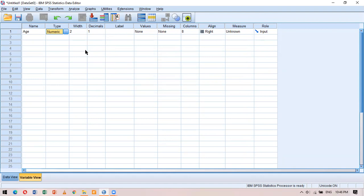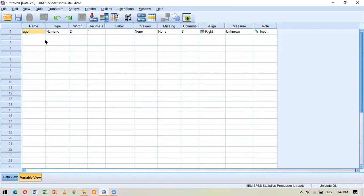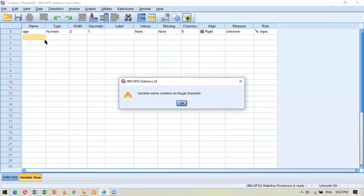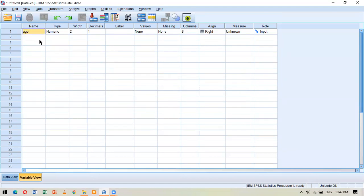Before going further, there are naming conventions to understand when typing a variable name. If I write 'age of candidate' with a space, the software returns an error saying there is an illegal character. The convention is that there cannot be any space in a variable name. Instead, I can use an underscore — for example, 'age_candidate' — and it will not give an error.